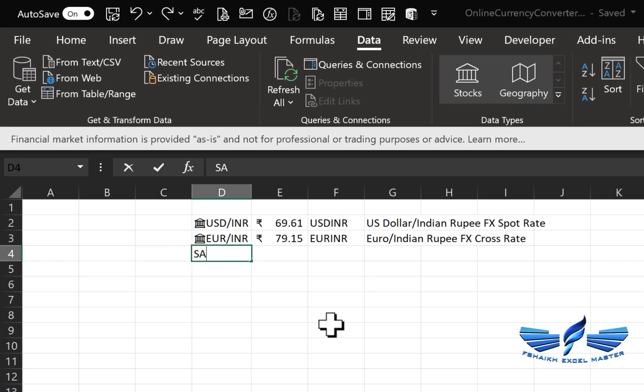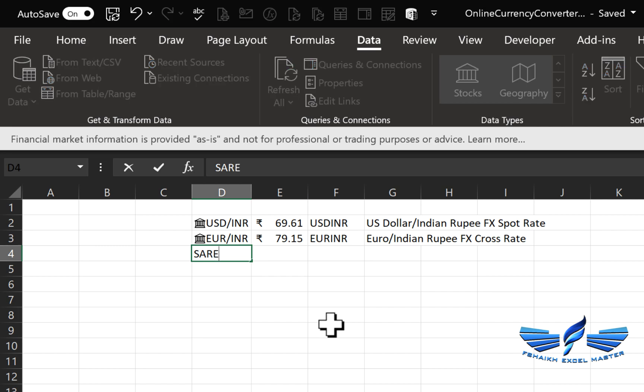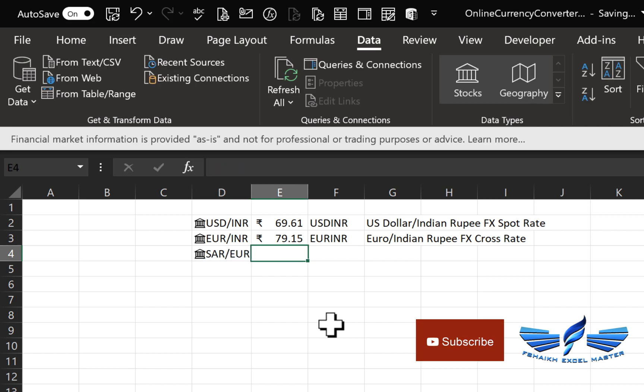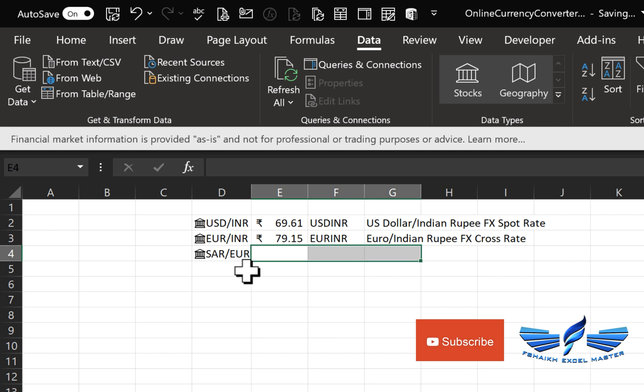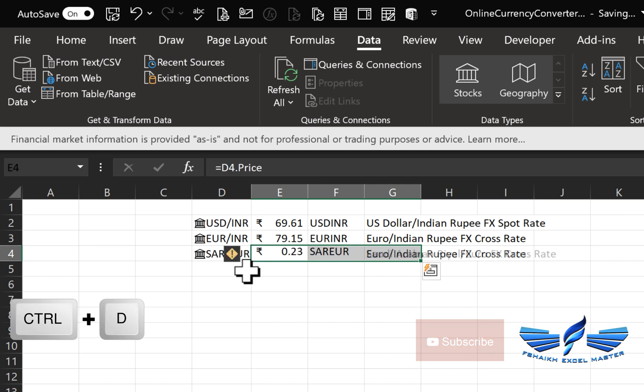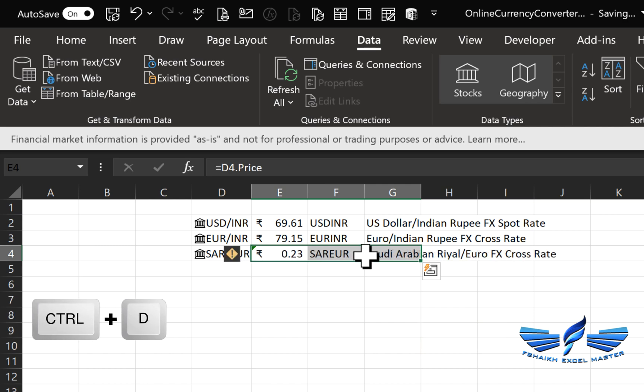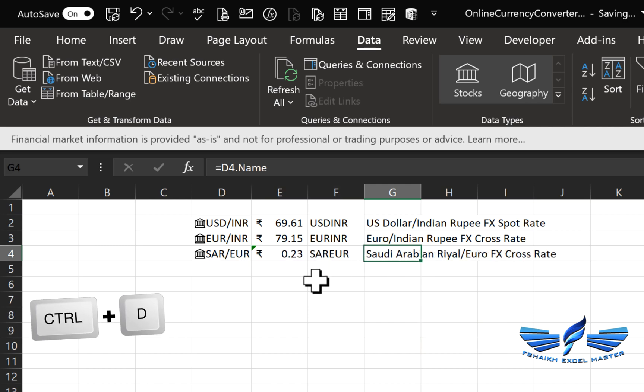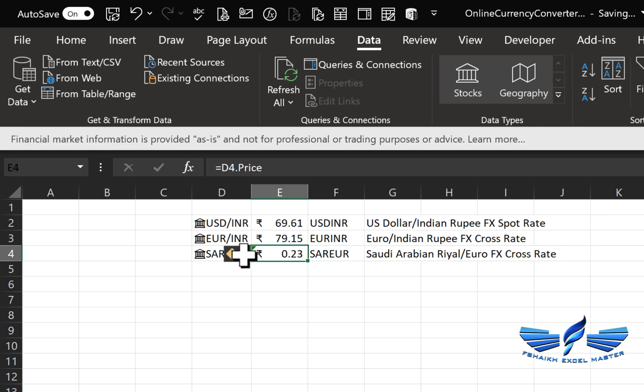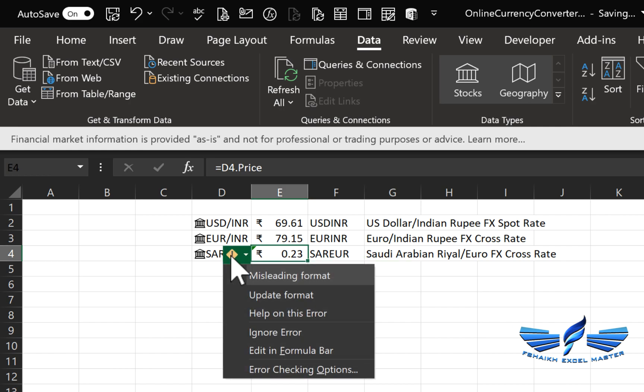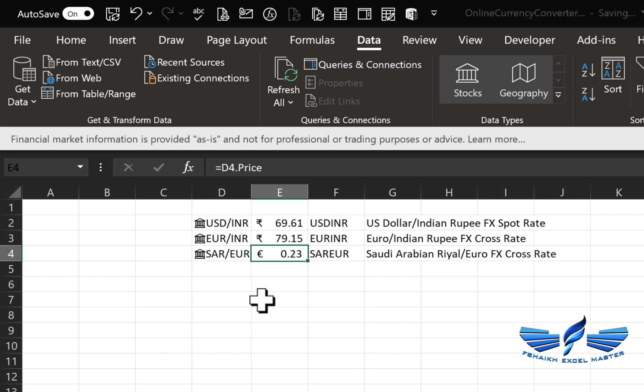SAR to Euro—now Excel is smart enough to know that this column is a stock data type, so it will automatically convert it. Ctrl+D and here we got it. But if you notice, there's something weird here. If you click on the green color, it asks about the misleading format. That's true—it's not in Rupees, so we have to update it. Just click Update and Excel does the job for you.